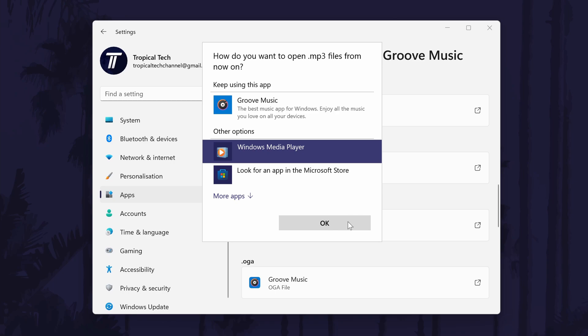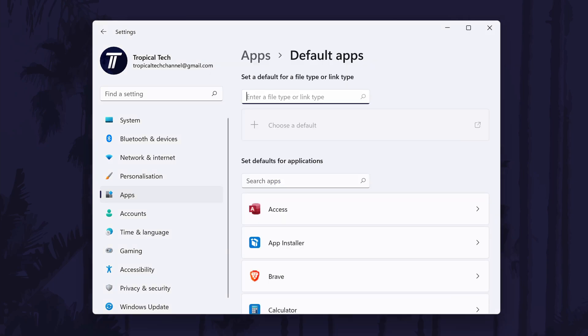You can alternatively search for the file type on the screen previous to this one if you have a specific file type in mind that you want to change.